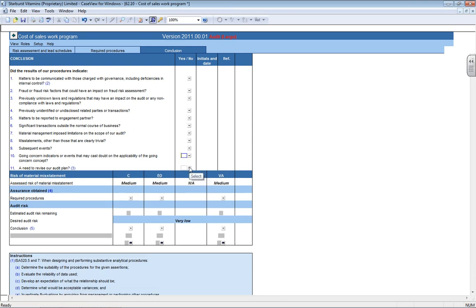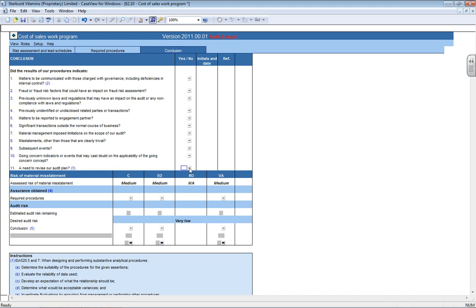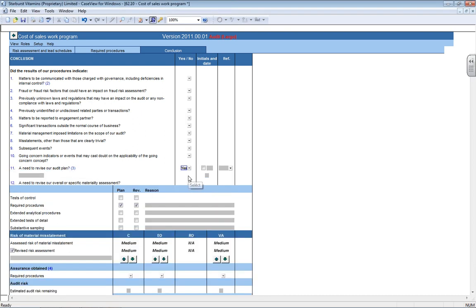A very important question is question number 11, where it says a need to revise our audit plan. If there was something you came across or you didn't get enough evidence during your audit work, whatever the case may be, and there is a need to revise the plan, you do not need to go all the way back to the planning section and fix stuff there. It's very simple. You can write here from the work program, yes, there is a need to revise our audit plan.